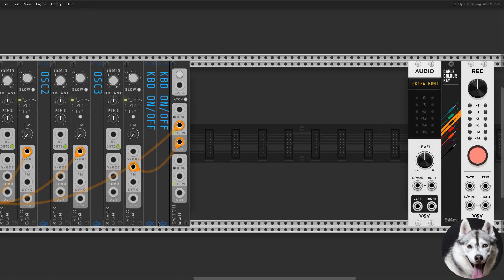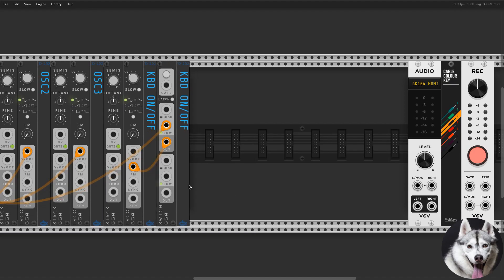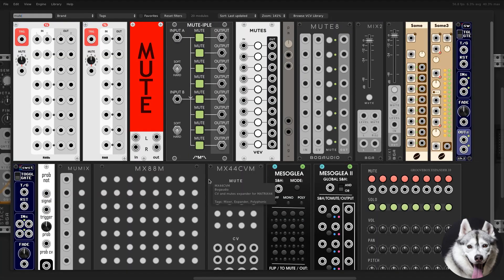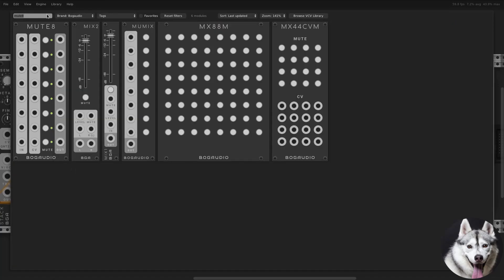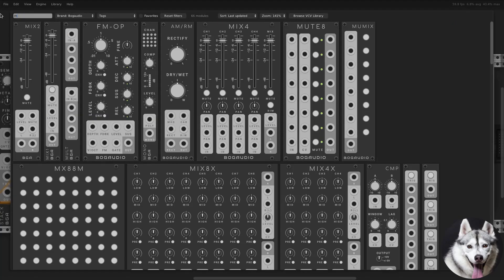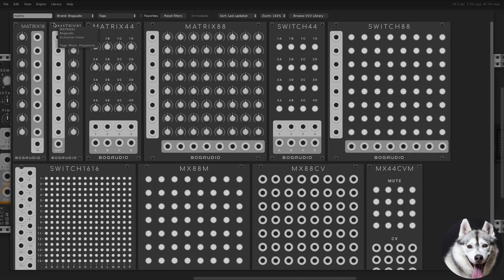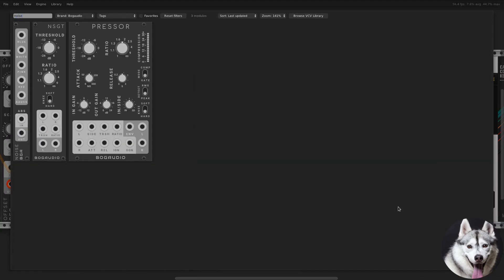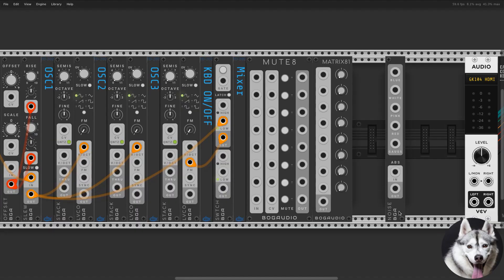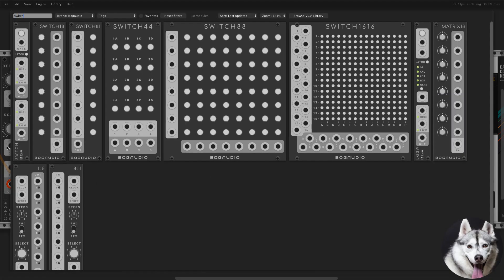Another element of this synth is the noise generator. I used a noise module and a switch to select between white and pink noise. The three VCOs, the noise, and an external audio input go to the mixer. I used Mute8 for on/off per channel and Matrix8 to select the level.